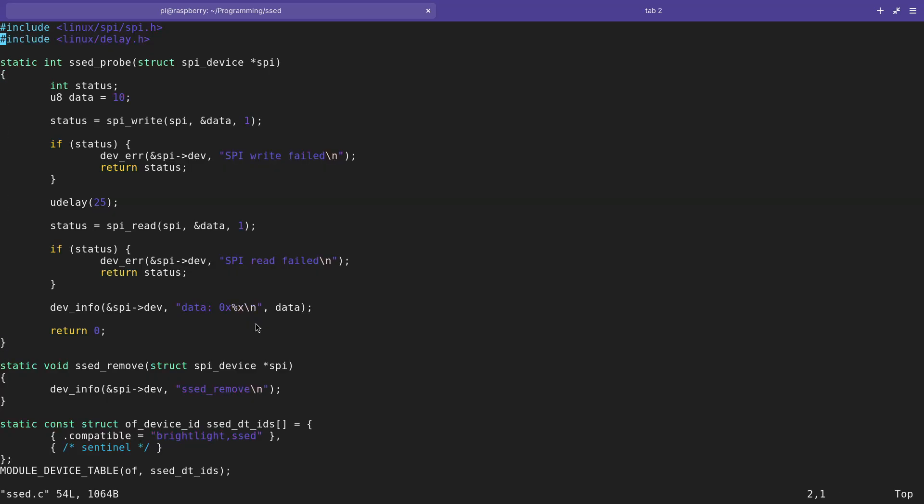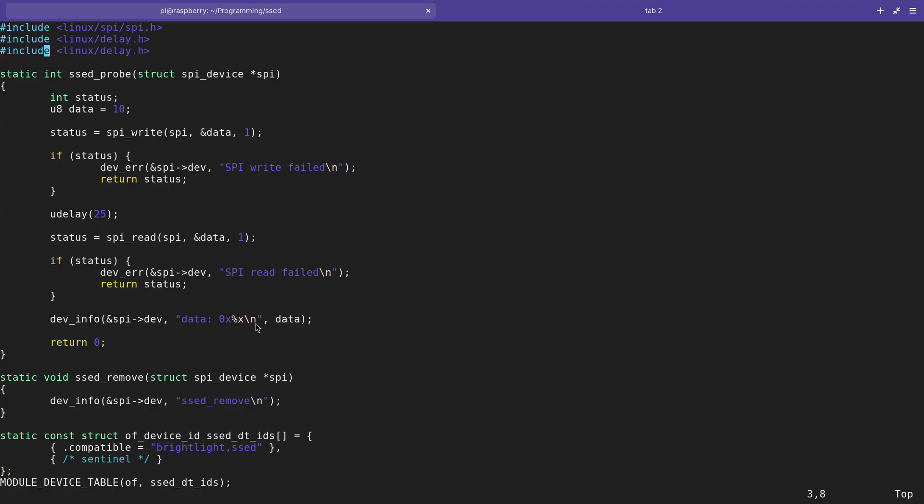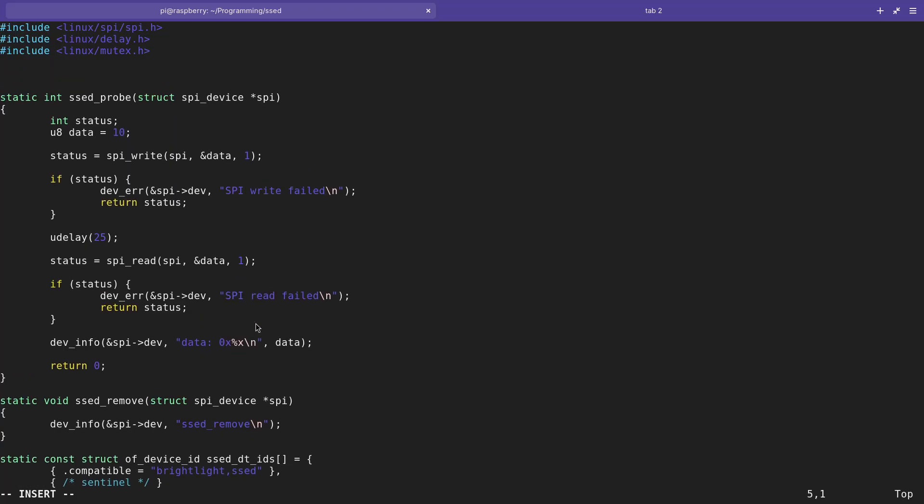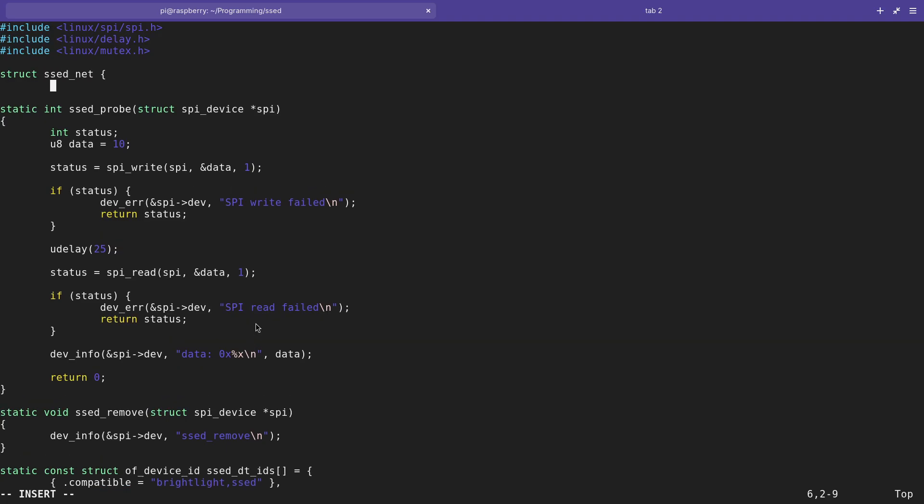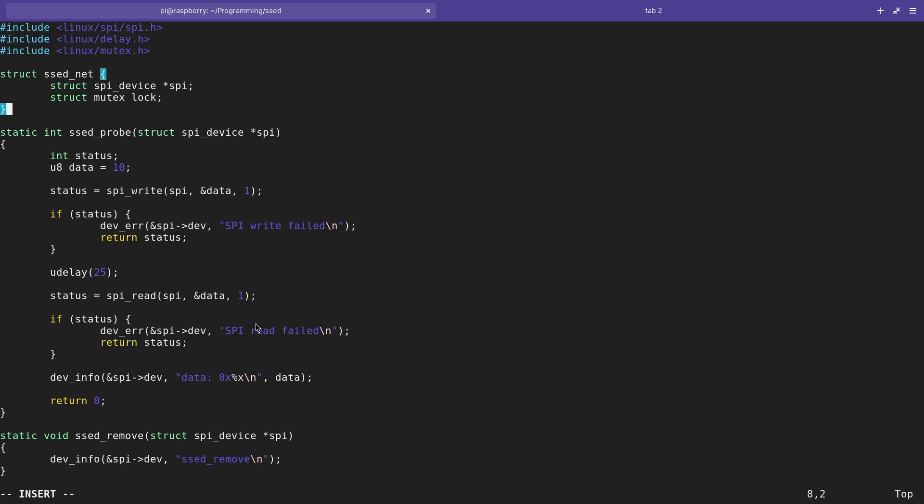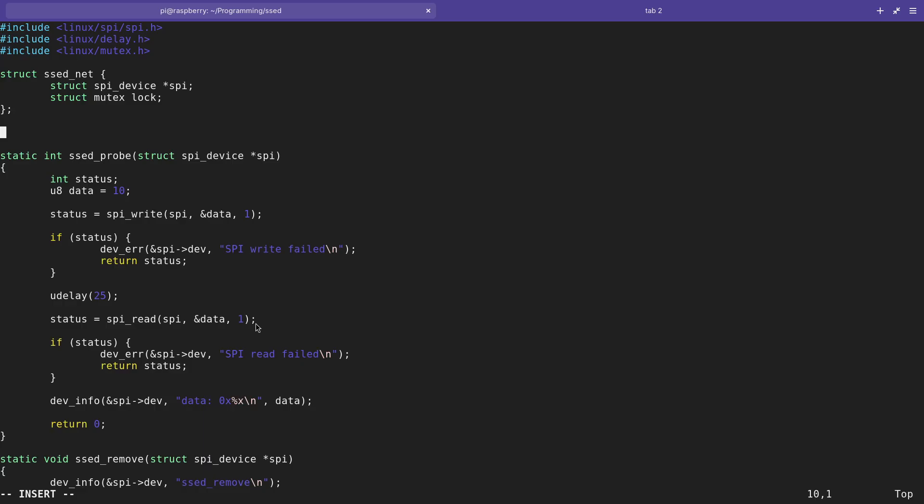Let me open up the source file for my set driver. First I will add two functions here. I will include linux/mutex.h to have a mutex available, so I'm always sure only one function is currently using the SPI interface. Then I will create a struct which I will call set_net. The struct will have two fields: the first field is from the type struct spi_device spi, and the second one is from the type struct mutex lock. This will be the mutex which I will need to only grant one function access to the SPI.